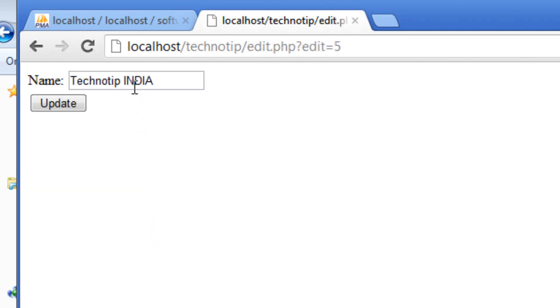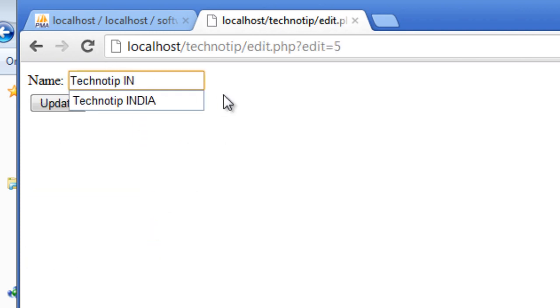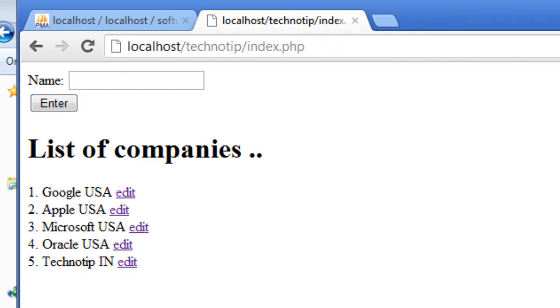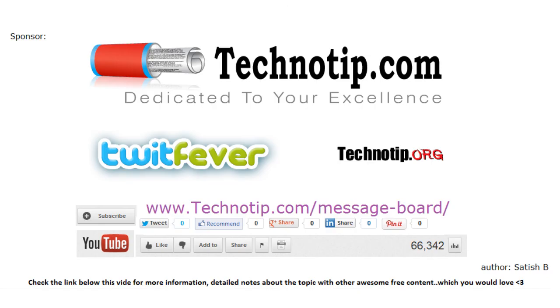So we can edit as many times as possible using these forms itself. We need not make other forms again. These are reusable forms. Let me make it just in update. So it works fine. Thanks for watching. Please like it on YouTube, share it on Facebook, Twitter, and other social media sites. Thanks for watching.